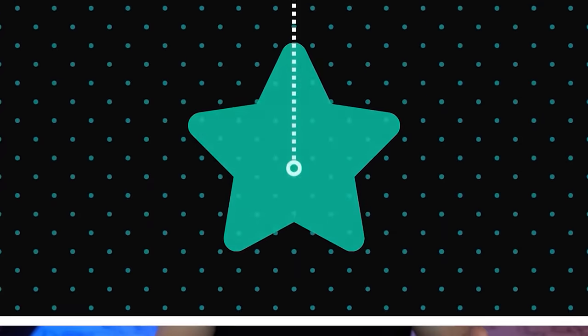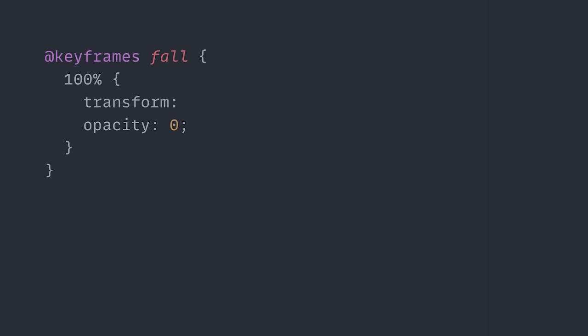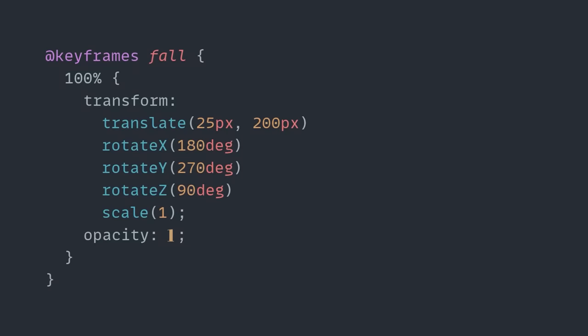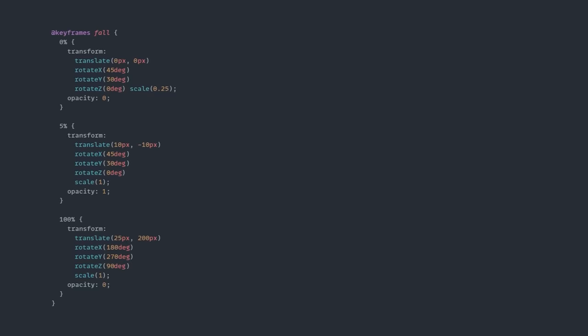Now with all of that in place, Hyperplexed improves the animation, and when he does this, he actually does bring some purpose back to the 0% keyframe, as he changes the scale and rotation to start with, then also adds a middle keyframe as well to help give a little bit more movement as the star is falling,